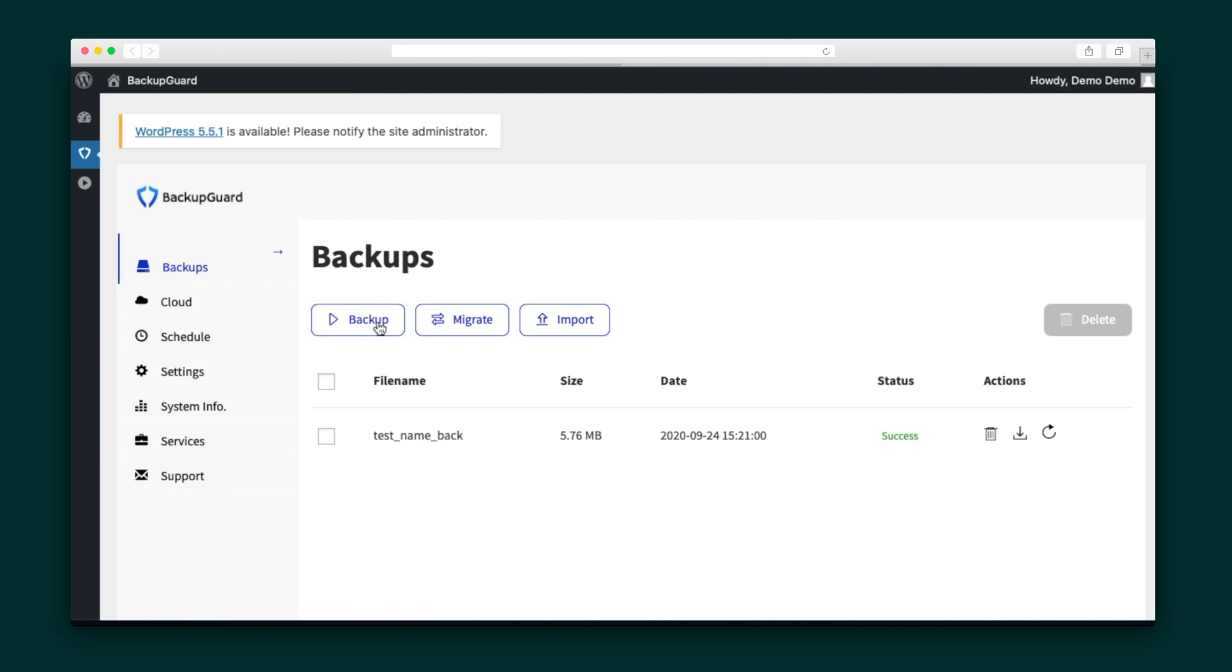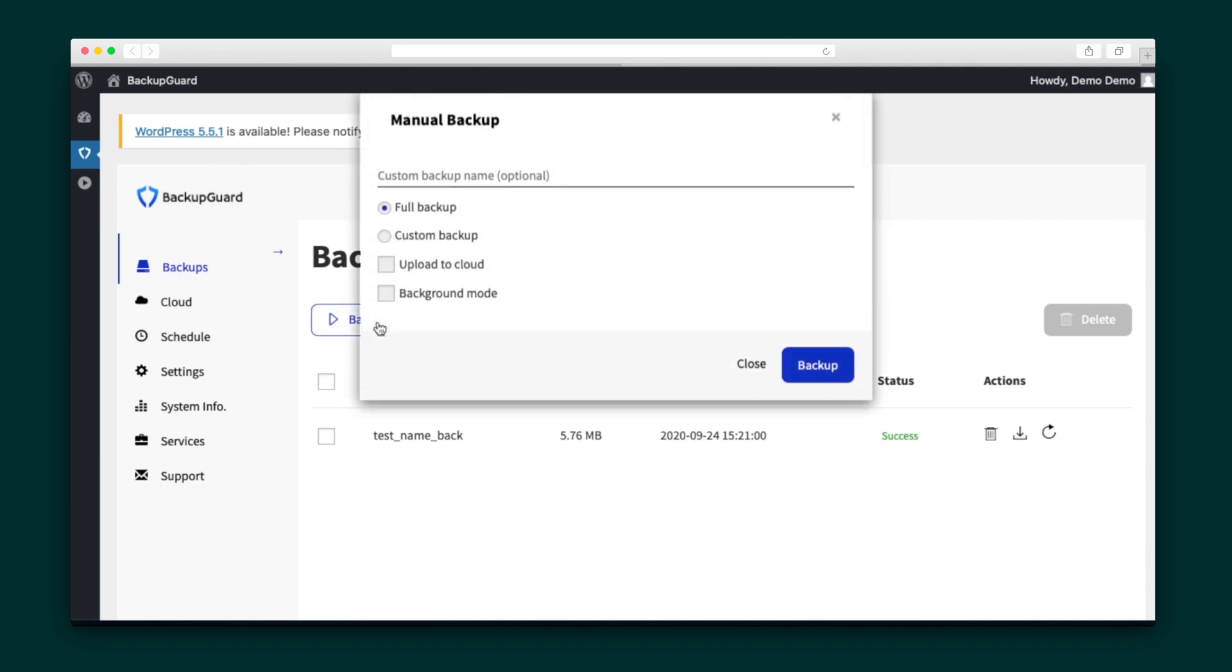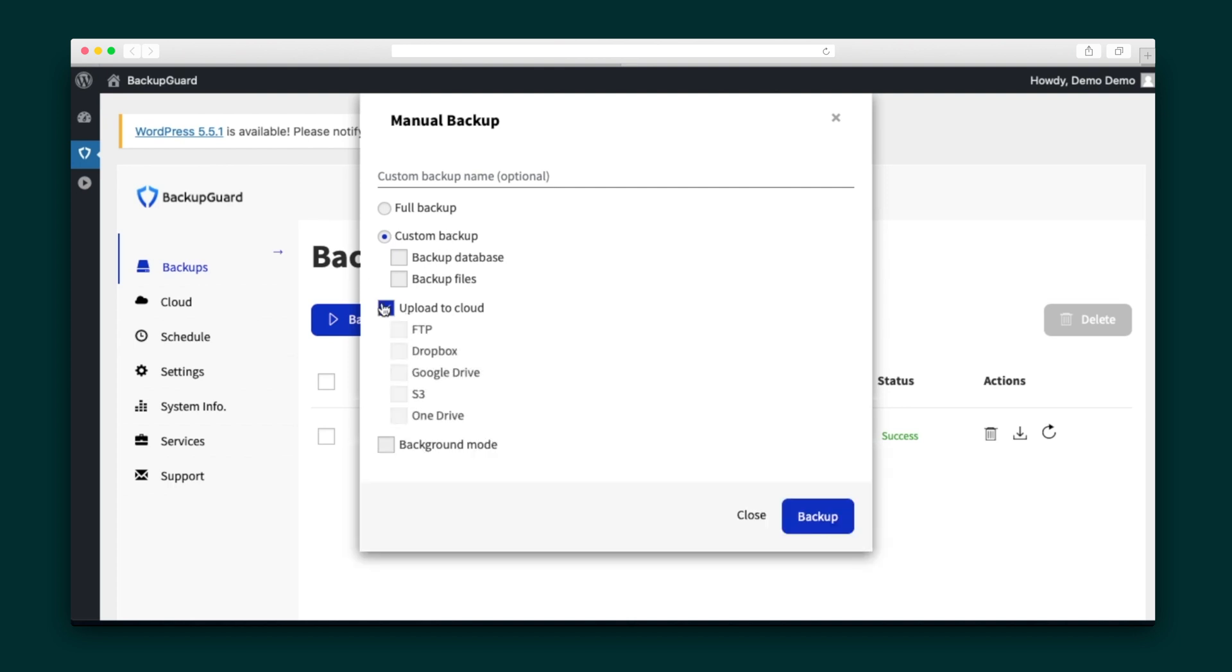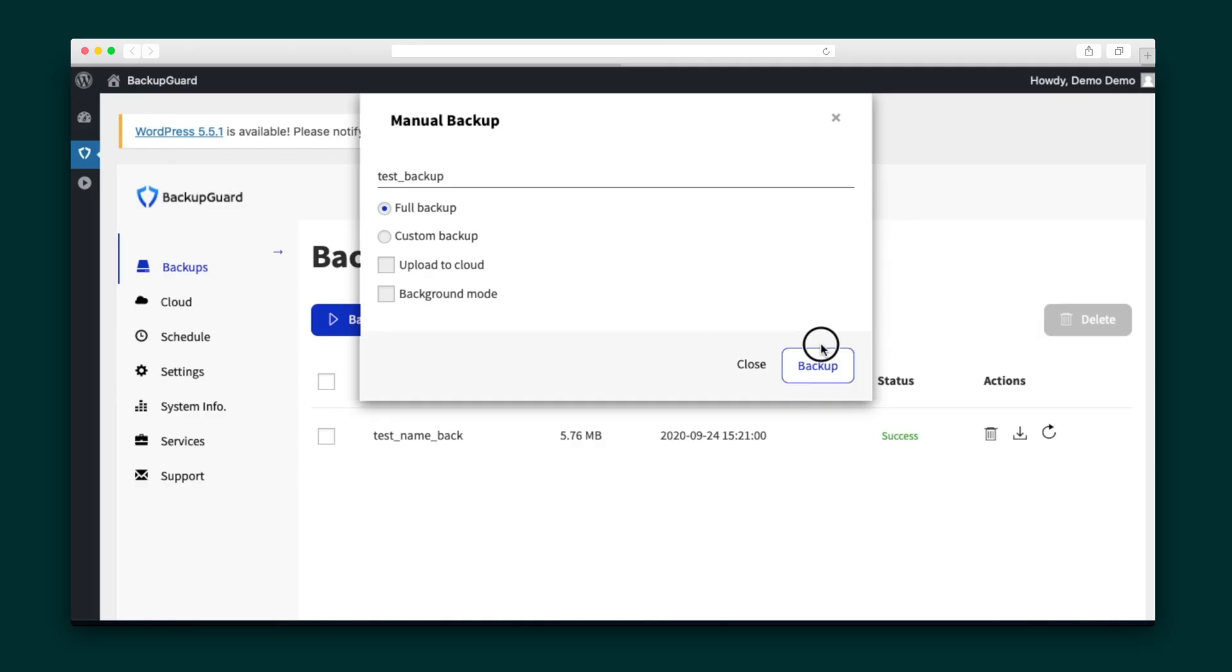To create a new backup, hit the Backup button at the top of the screen. A pop-up window will appear that lets you customize what kind of backup you want to run. You'll name that backup and decide if you want a full backup or a custom backup, where you only backup your database or only backup your files. Then you can choose if you want to upload the backup to the cloud based on the many cloud options available via the plugin. After you finalize all the details, you're good to go.